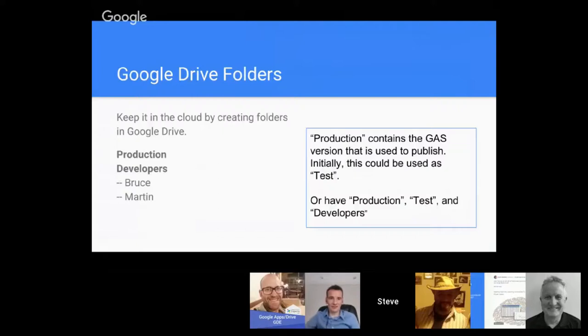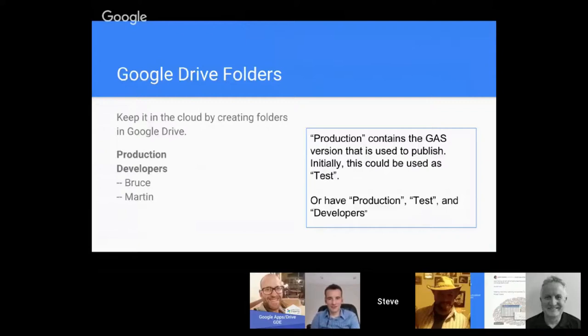The developers could be someone like Bruce, Martin, myself, or whomever. There's management of version control and we want to have these buckets that are separated. You could have maybe a production environment, a test folder for QA purposes, and then the raw development of the code too.